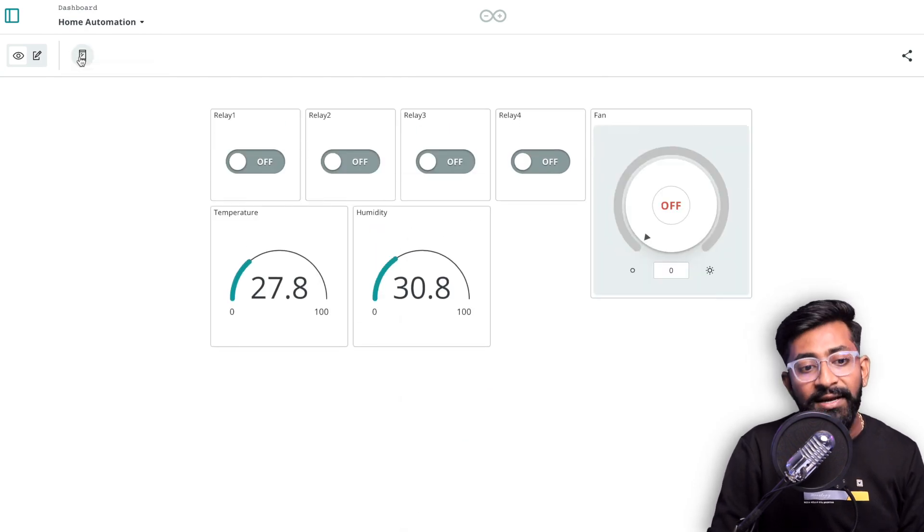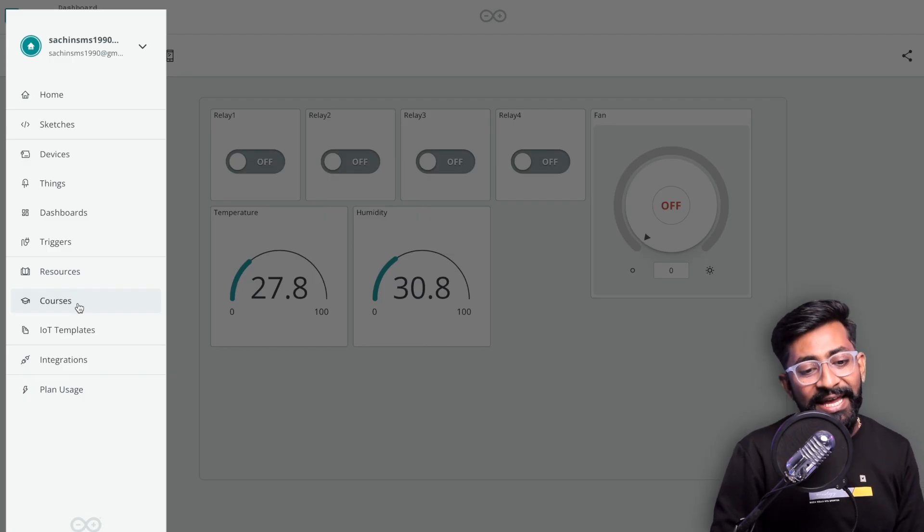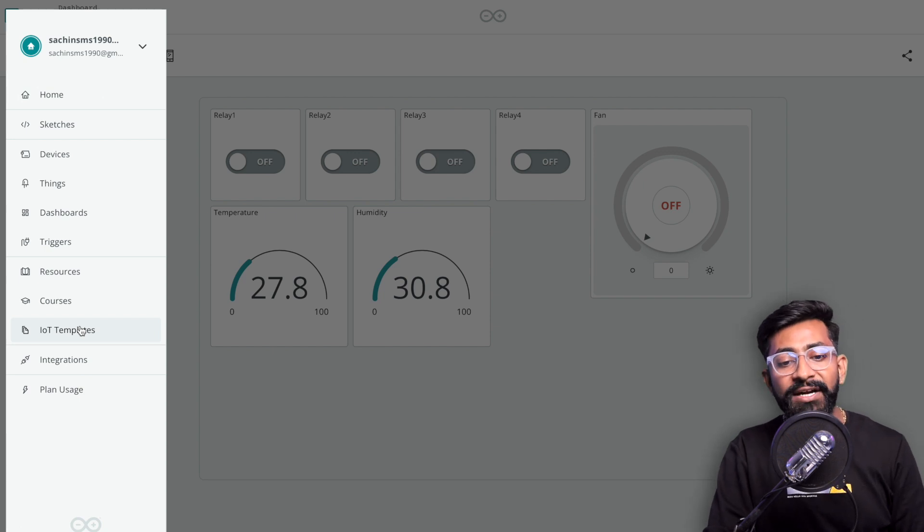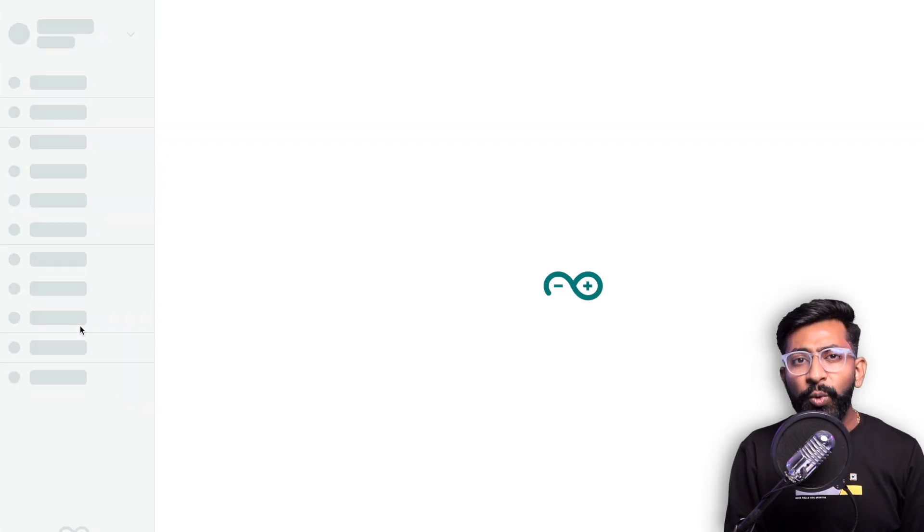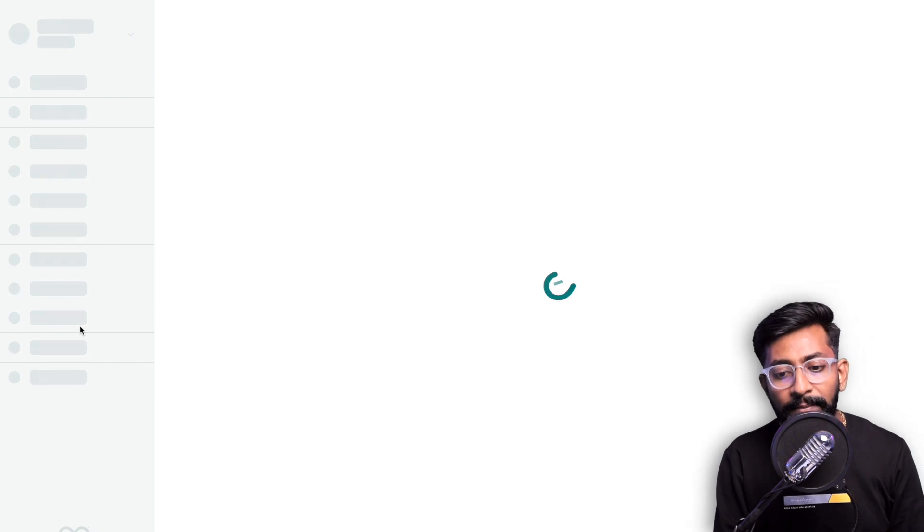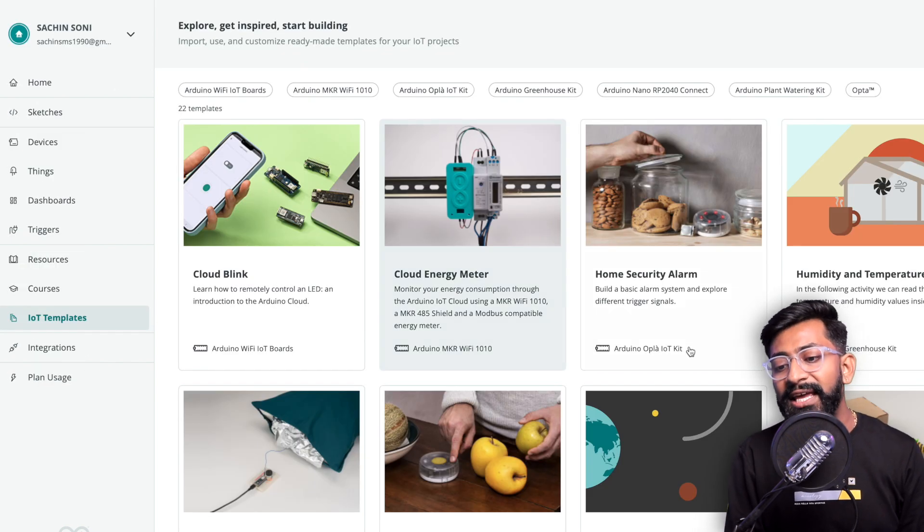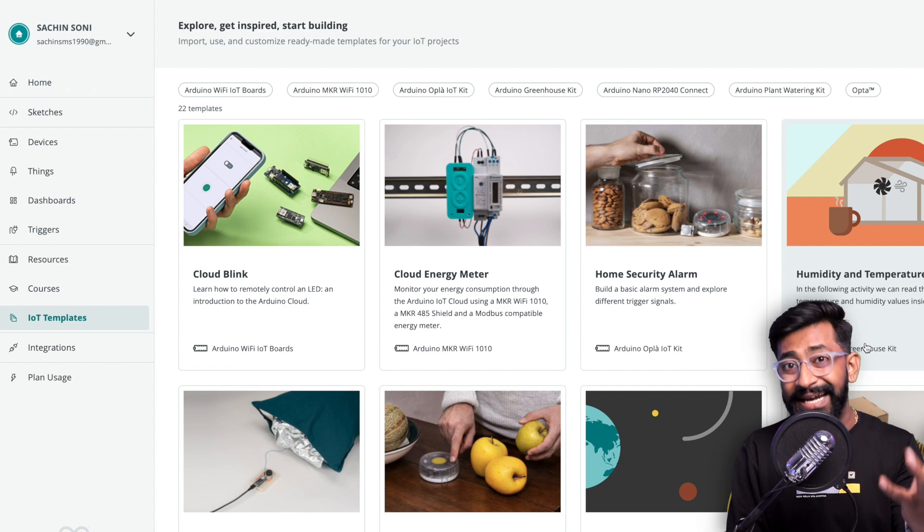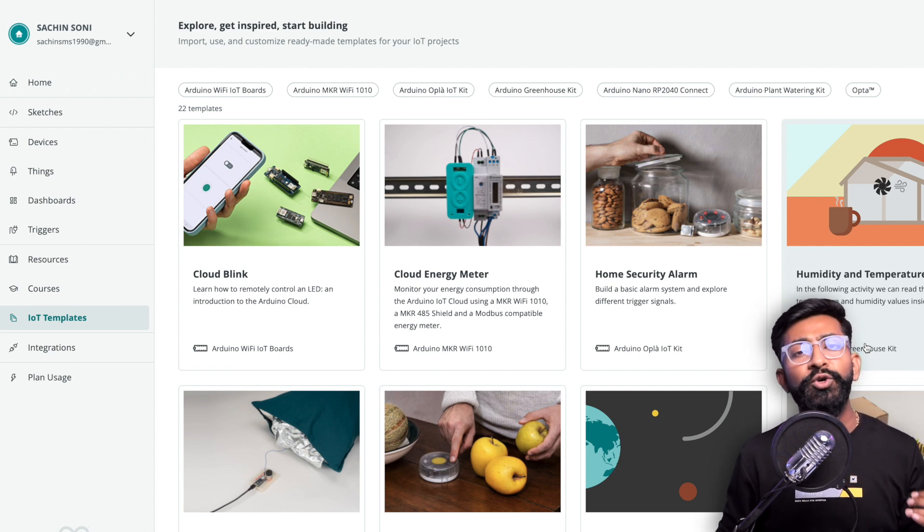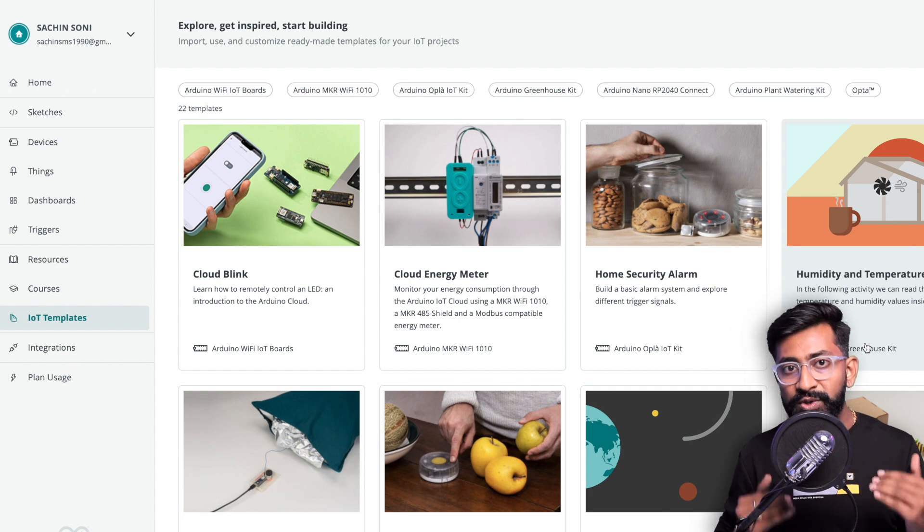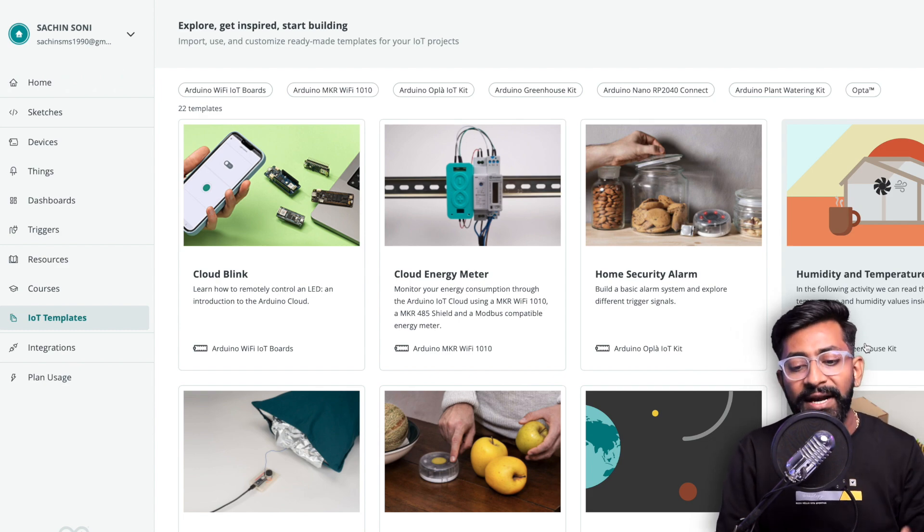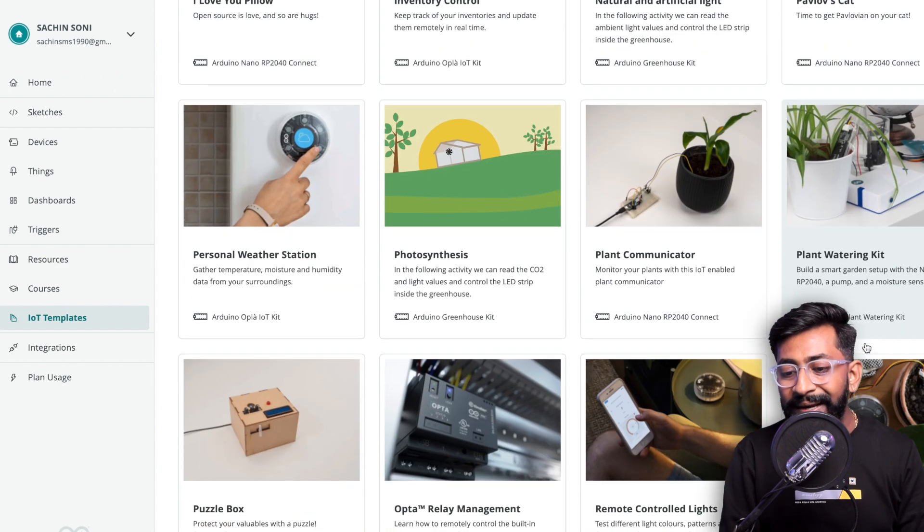We have a dedicated mobile layout as well so we can see the mobile layout in the single screen. We also have one more new thing added which is called IoT Templates. IoT Templates is a quicker way to get started with Arduino IoT Cloud based projects. They have a dedicated template for a dedicated project so you can directly use that template.